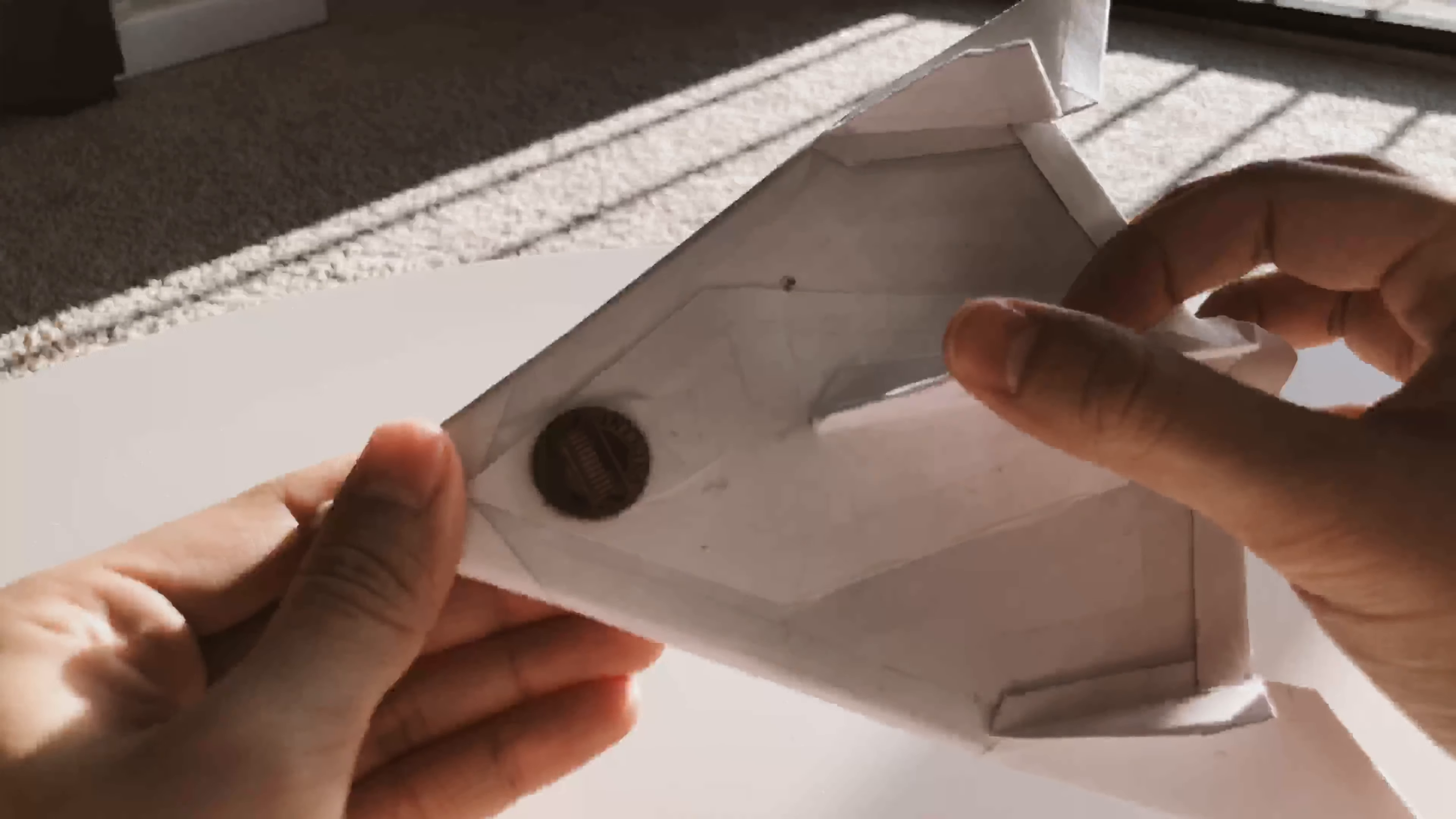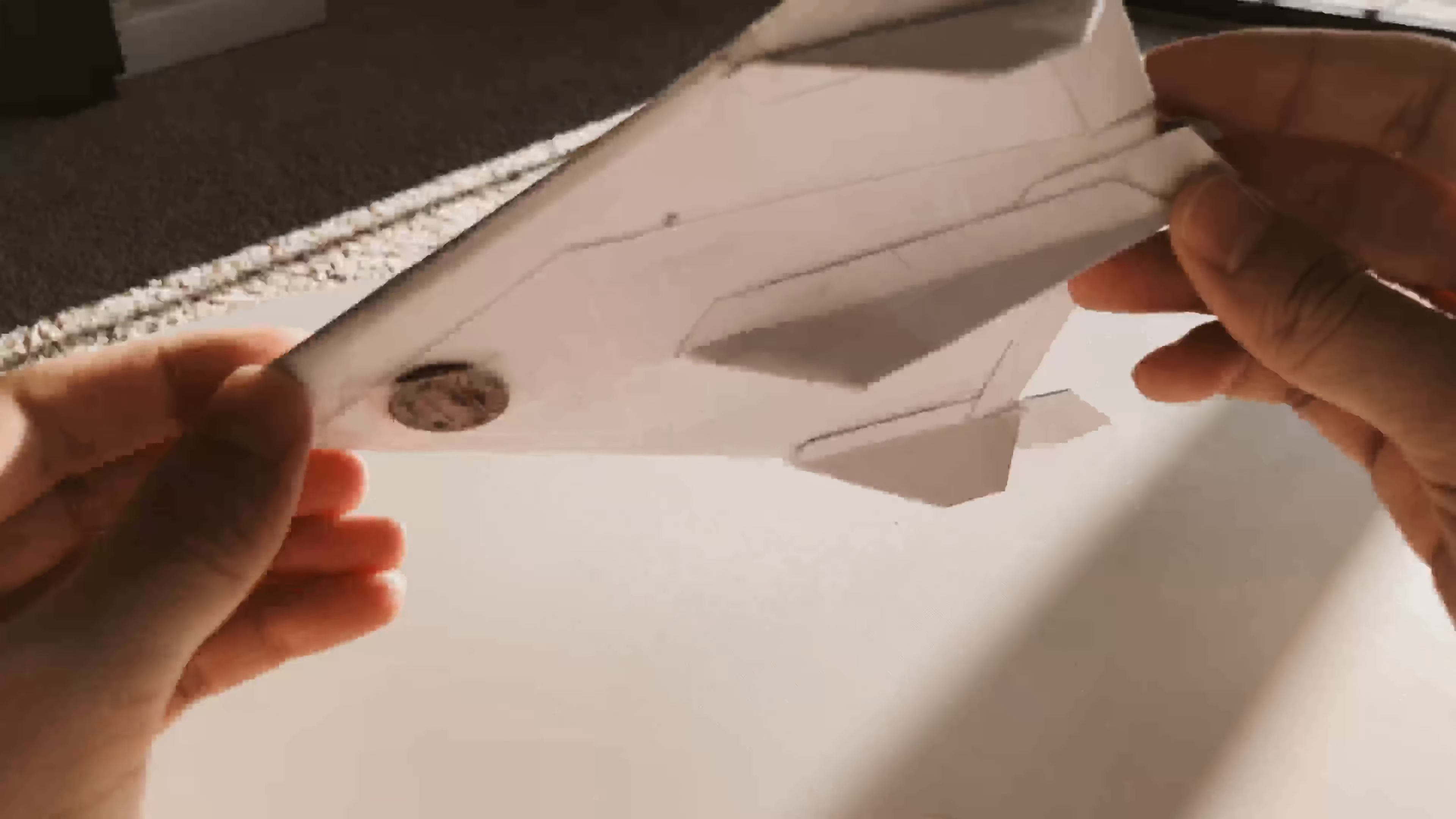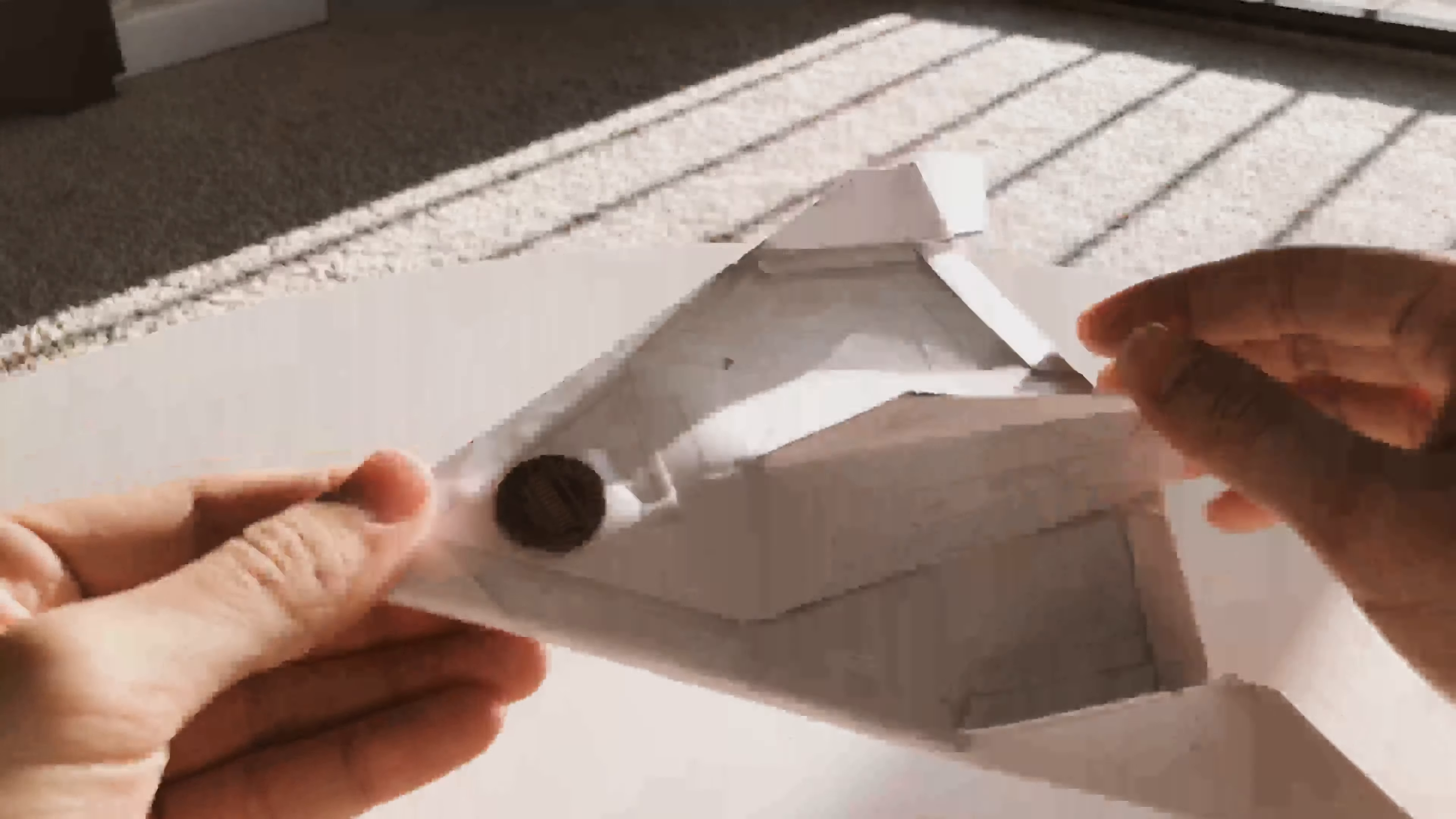It also makes the front more durable because when I fly this it's gonna crash eventually. So making it more resilient is always a plus.